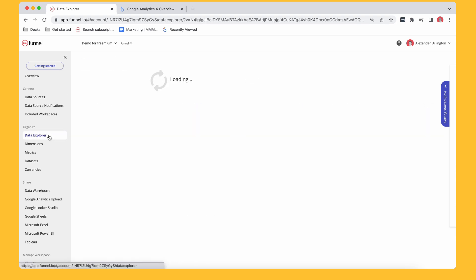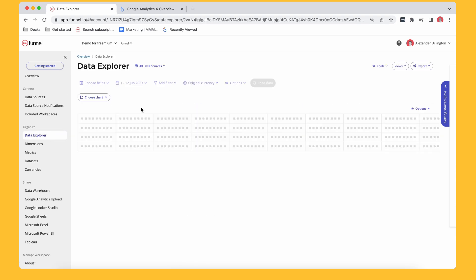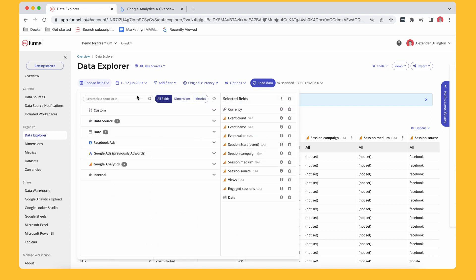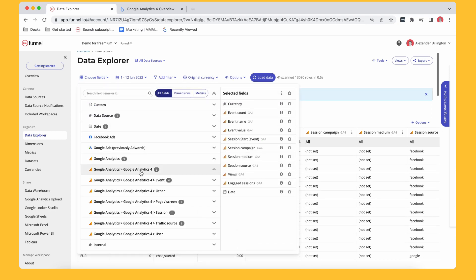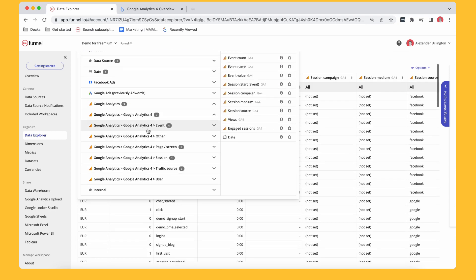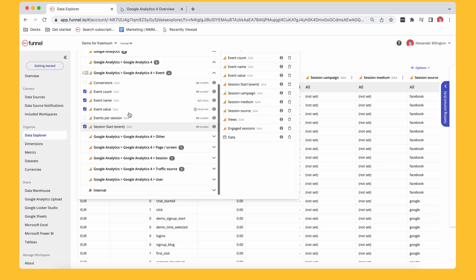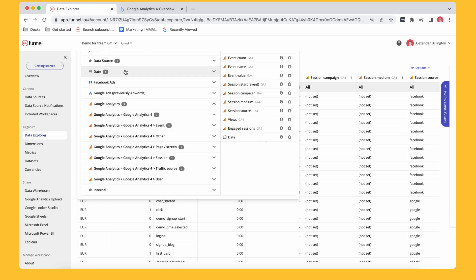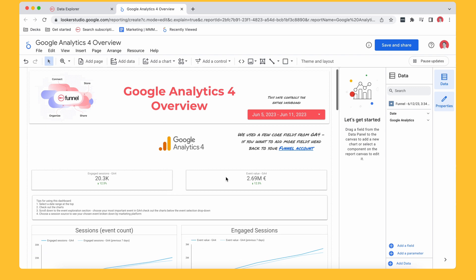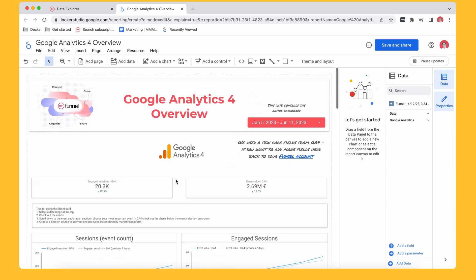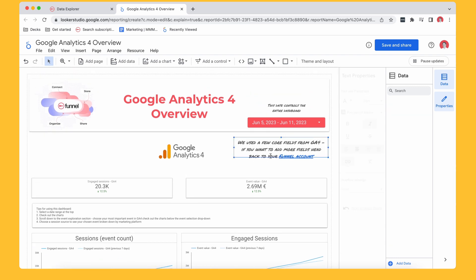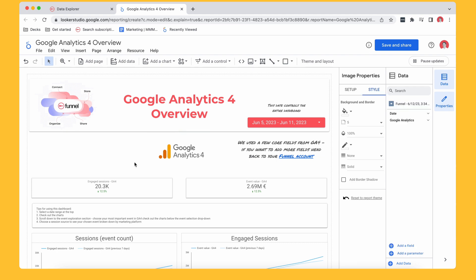I'll go to data explorer. I can kind of see here which fields I've got in from Google Analytics 4. But I'll go back to Looker Studio. Okay, so what have I got in here? I'm going to leave this here because then you've got the link back to your Funnel account.